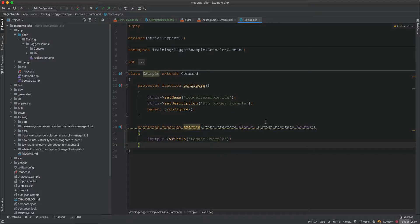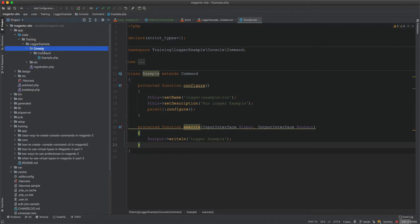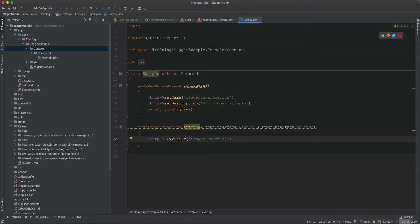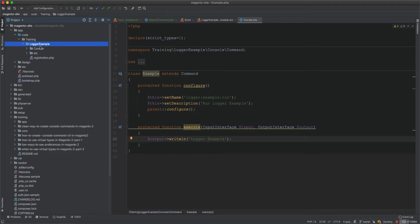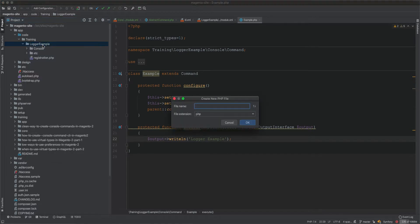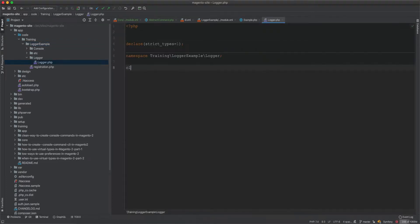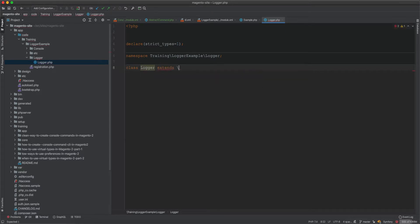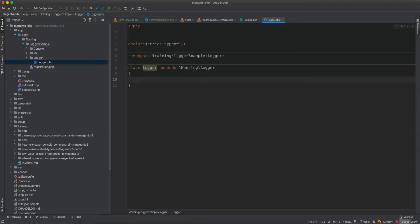In this video we will learn how to create a log file or logger functionality. First, we create the module logger example. We'll use a logger example to log into a file. We create a PHP file placed in the logger folder, and the logger class will be named Logger, extending Monolog Logger.